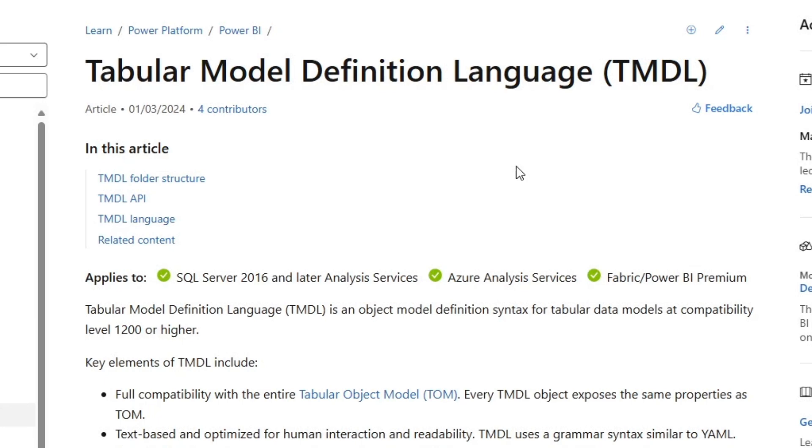The advantage of TMDL is that it's super easy to read. You could edit both the Power Query M code as well as the DAX measures, all in this nice format, and they had a VS Code extension. And honestly, it's a really cool language. But the problem with it, for the average user, was that writing in TMDL was a pain.